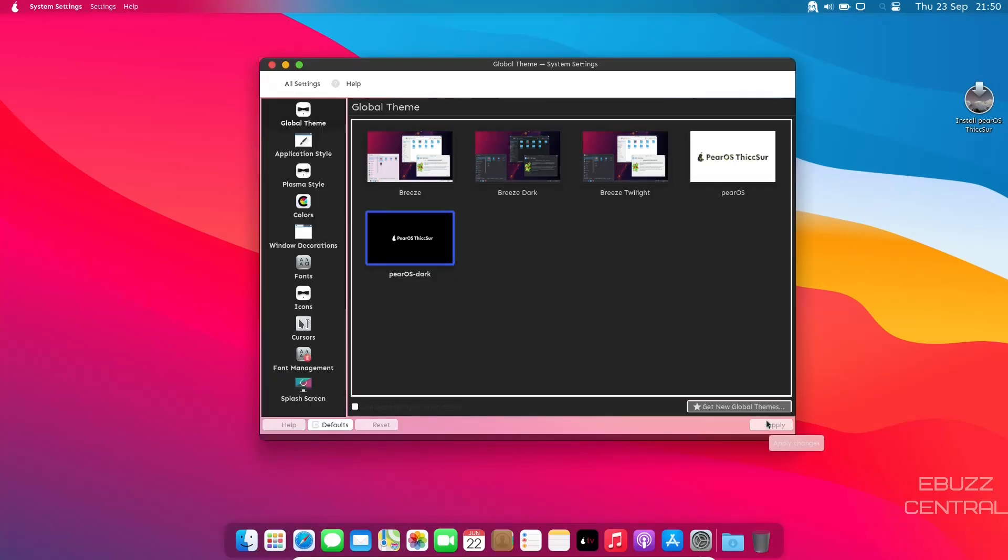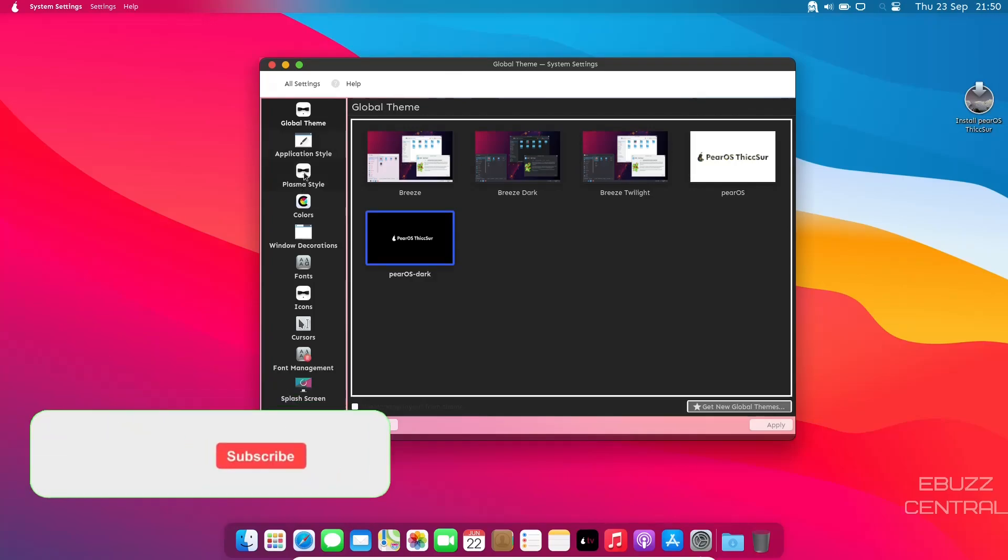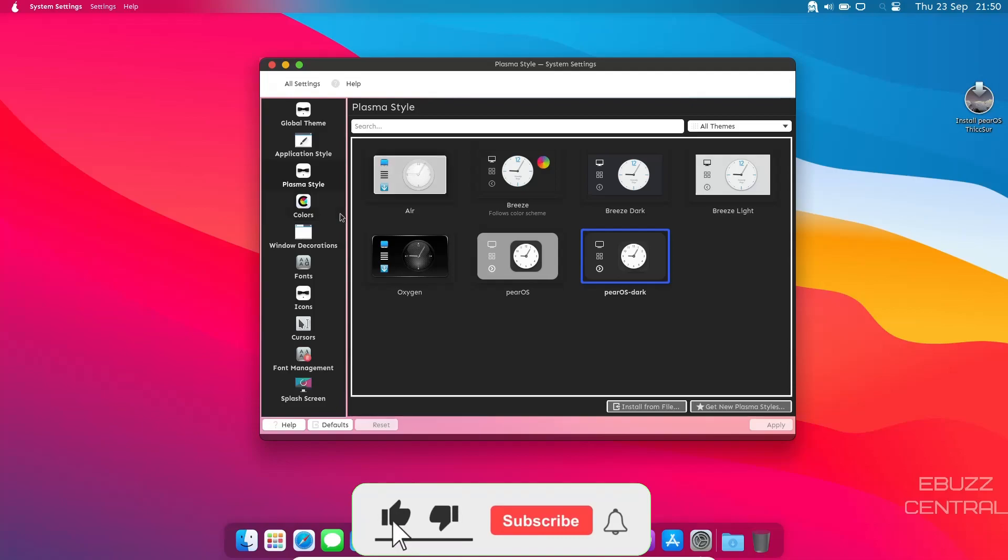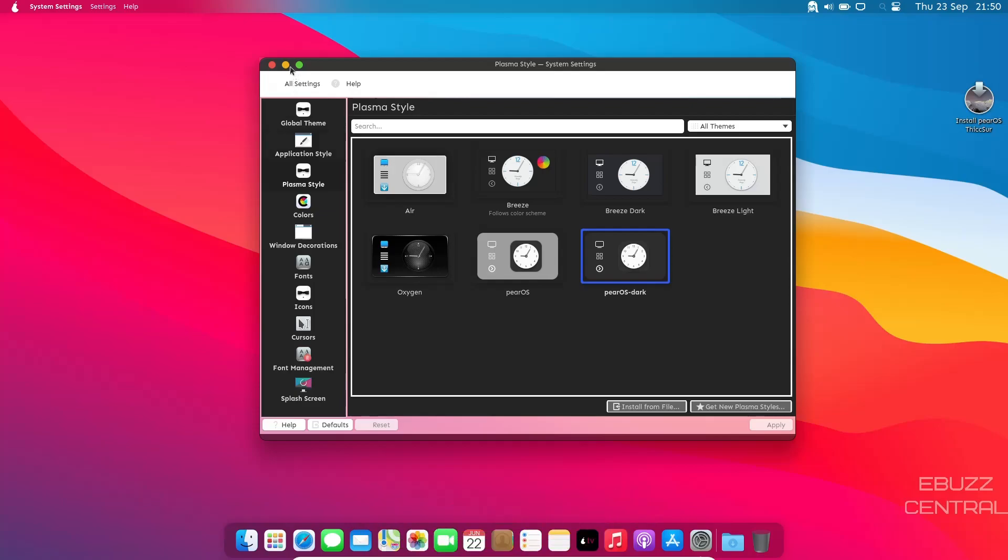So this is obviously a highly customized version of a KDE theme in PearOS. You've got global theme, application style, plasma theme, colors, your regular KDE settings over here on the left. So we shall close out of that.